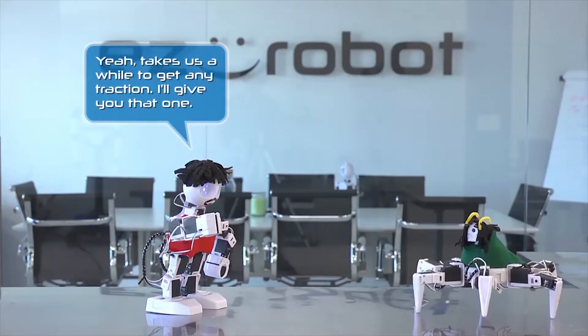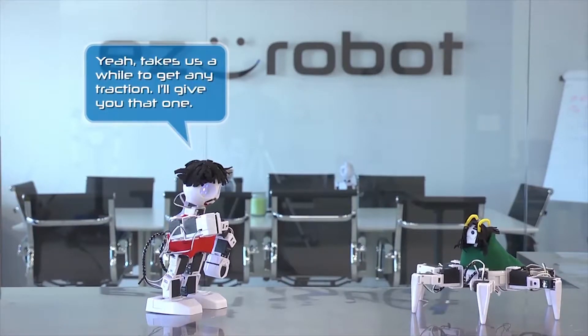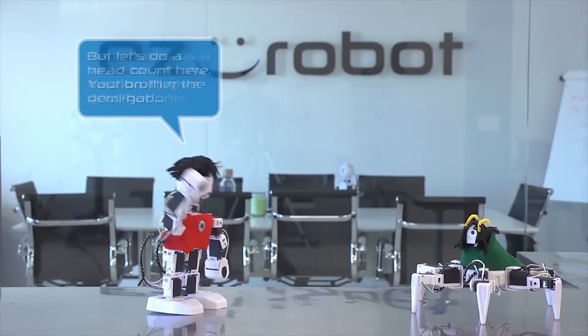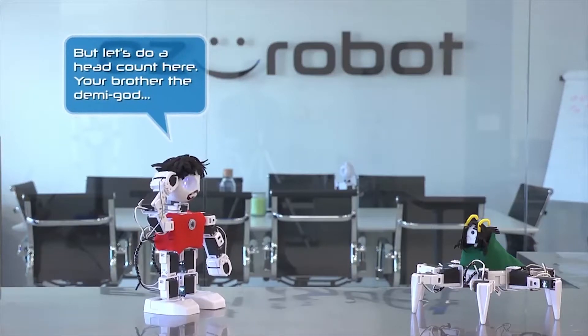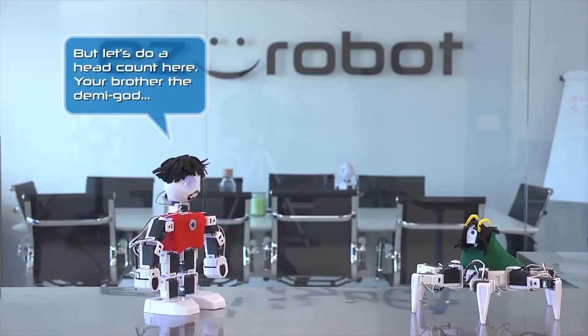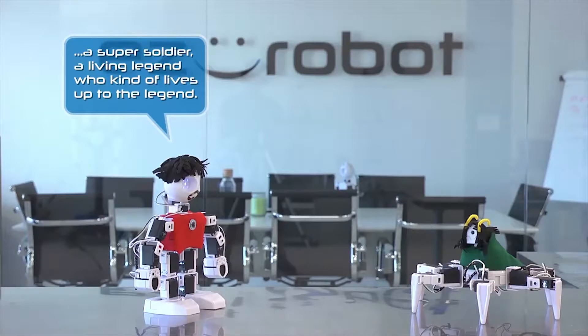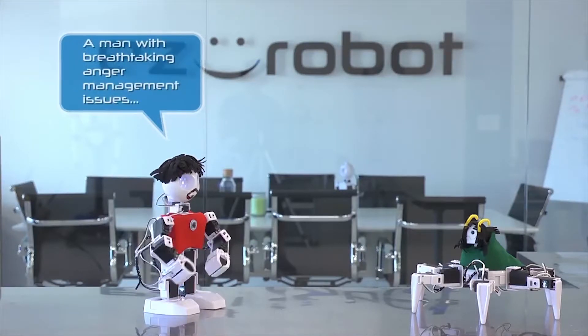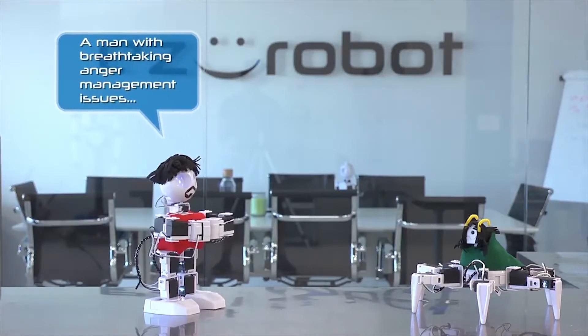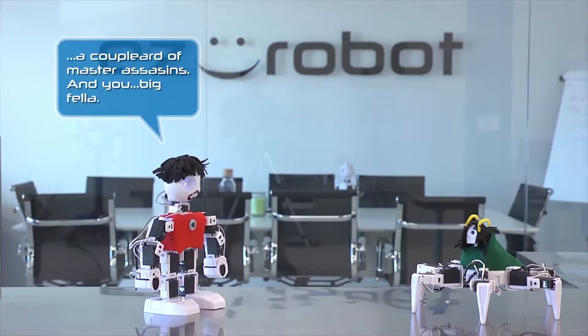Takes us a while to get any traction. I'll give you that one. But let's do a head count here. Your brother the demi-god, a super soldier, a living legend who kind of lives up to the legend, a man with breathtaking anger management issues, a couple of master assassins.